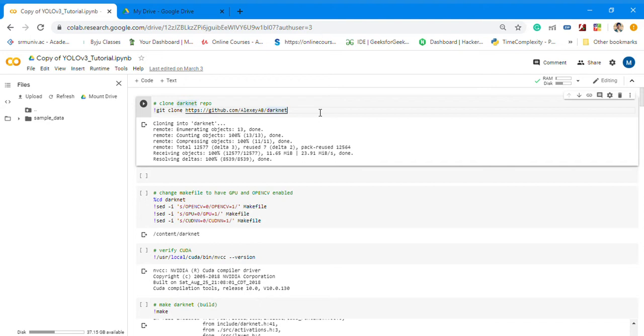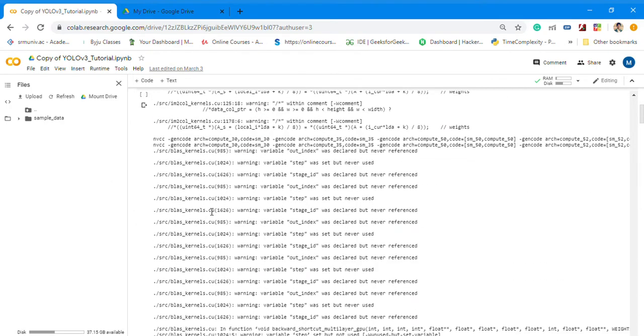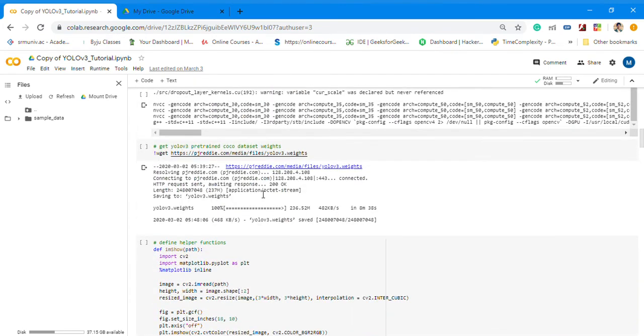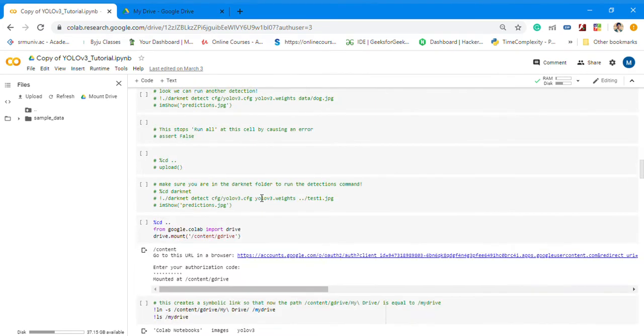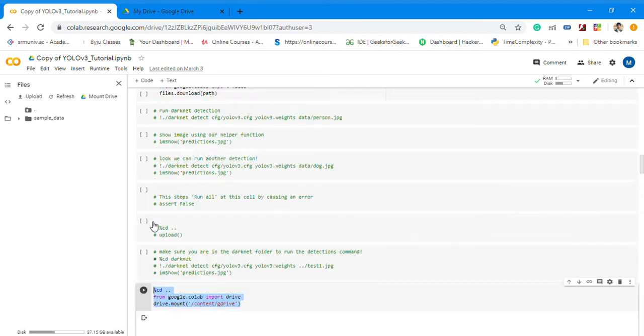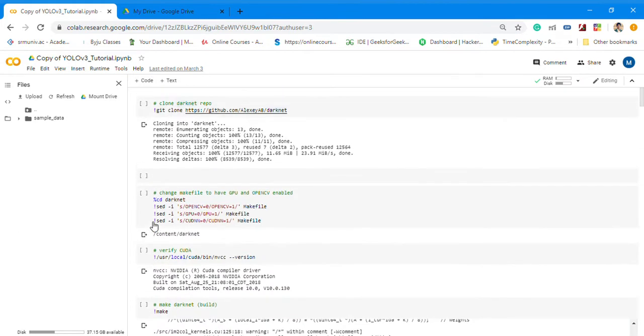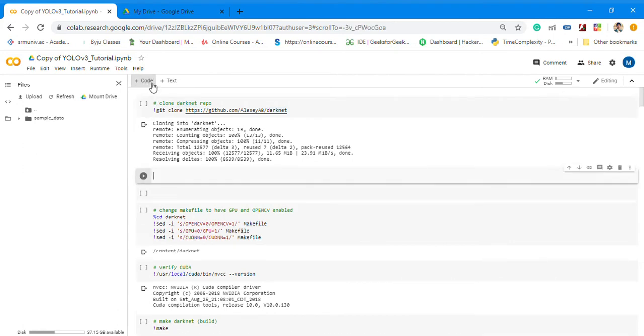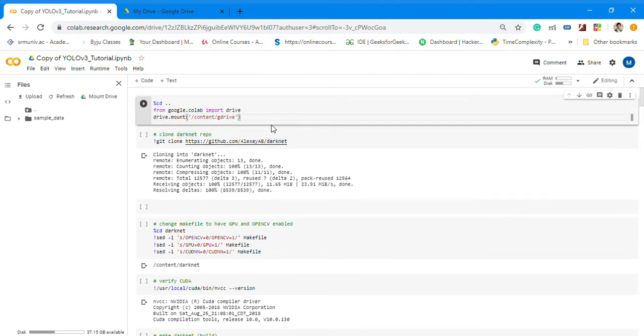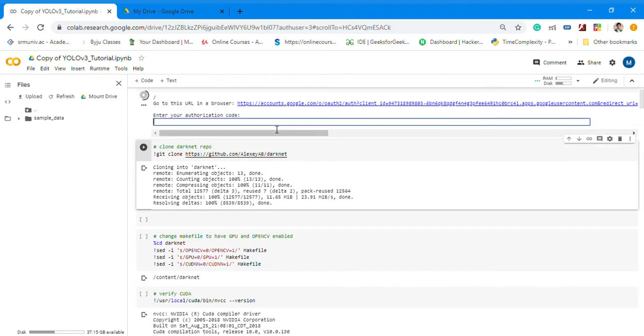This is cloning Darknet, basically installing Darknet. First, I'll write the code. Run this code. What this will do is mount the drive, and after mounting the drive we just need to give the authorization code.